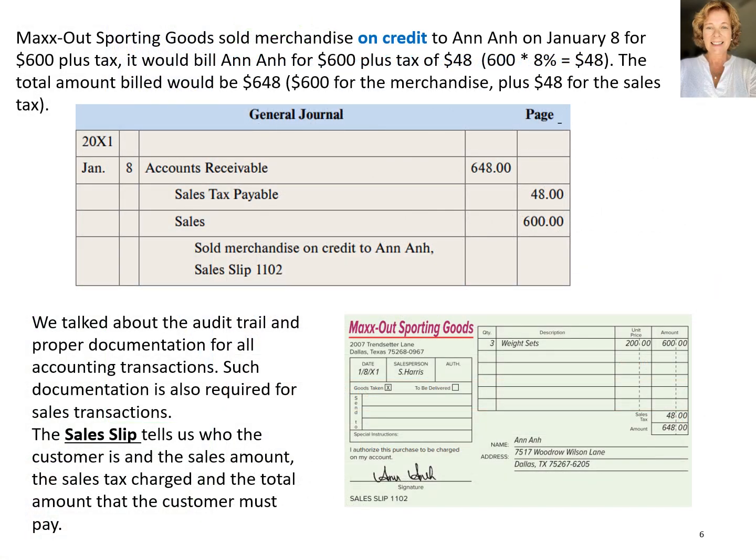The next transaction is very similar, but instead of collecting cash immediately, the customer purchased merchandise on credit for $600 plus sales tax. We record this credit sale by debiting accounts receivable for $648. The customer owes Max Out the sales tax which the business in turn must pay to the tax agency. The liability for the sales tax is recorded by writing sales tax payable in the description column and $48 into the credit column. The sale amount is recorded by writing sales in the description column and $600 into the credit column.